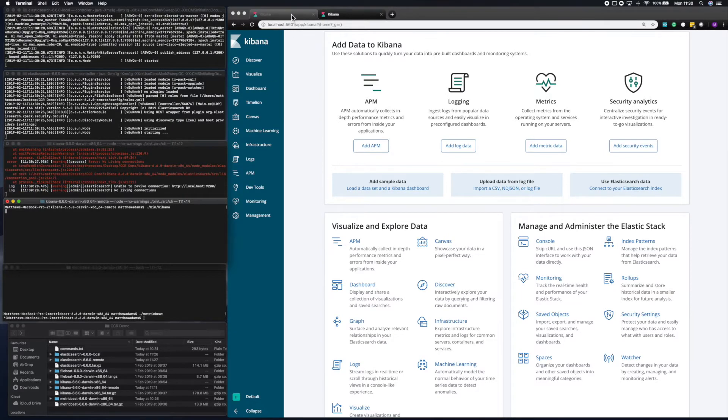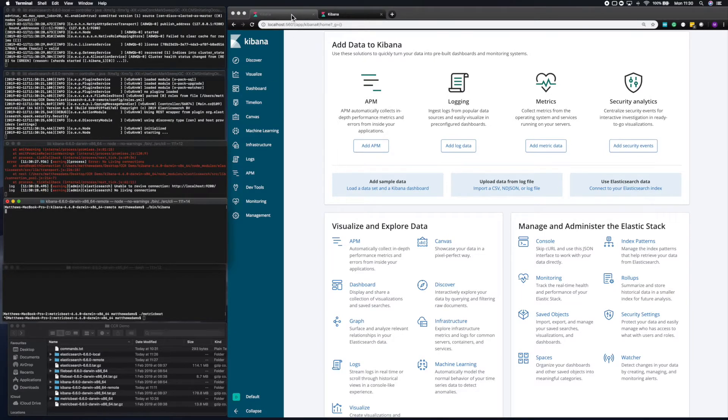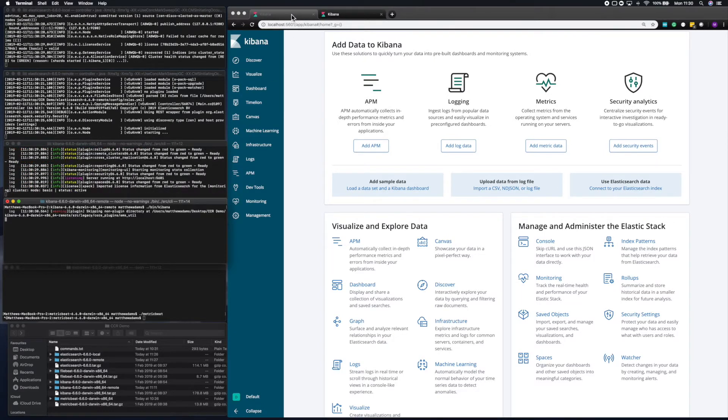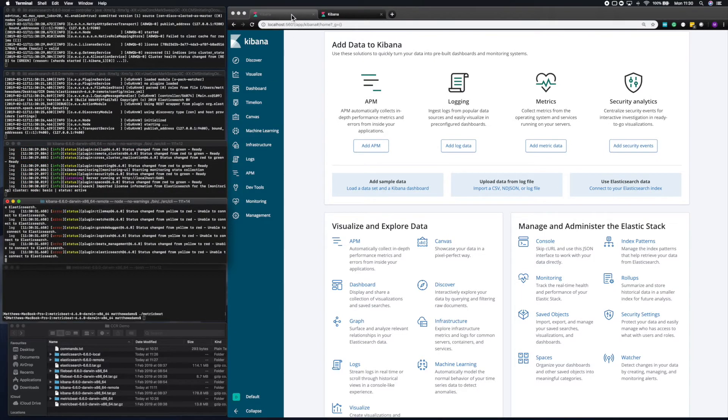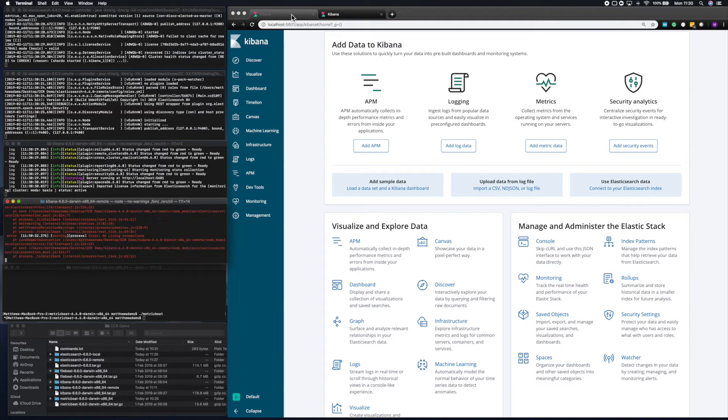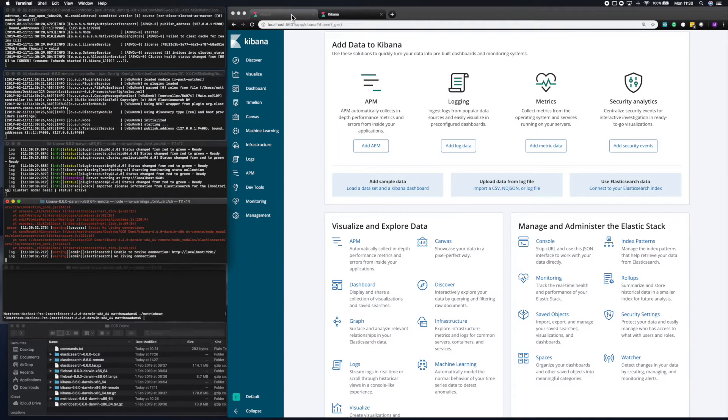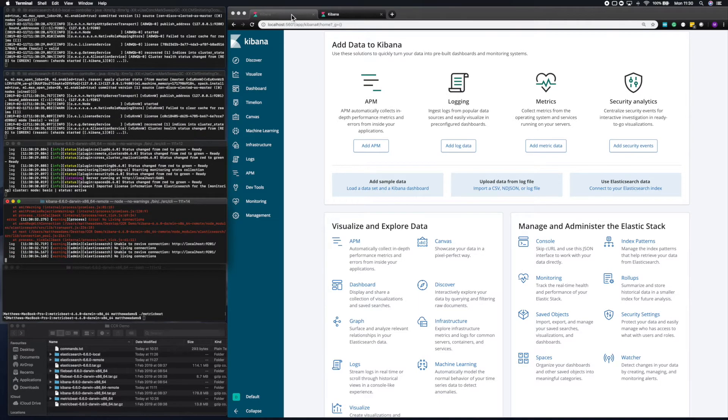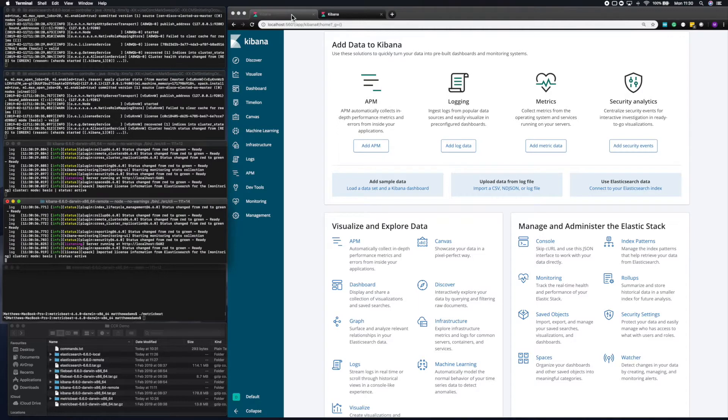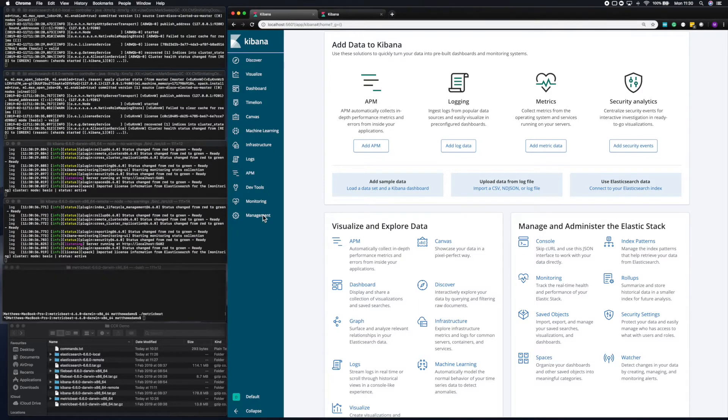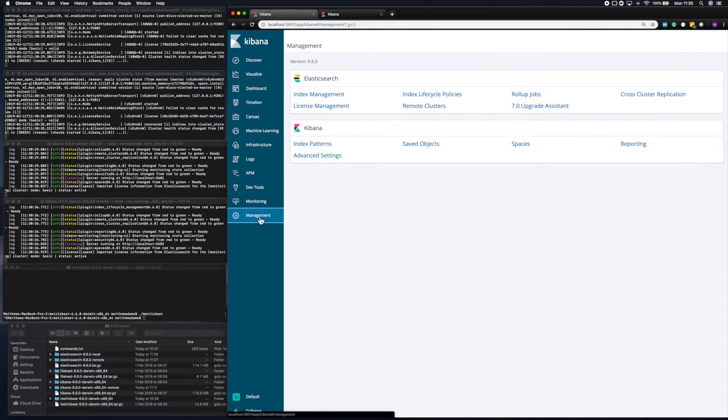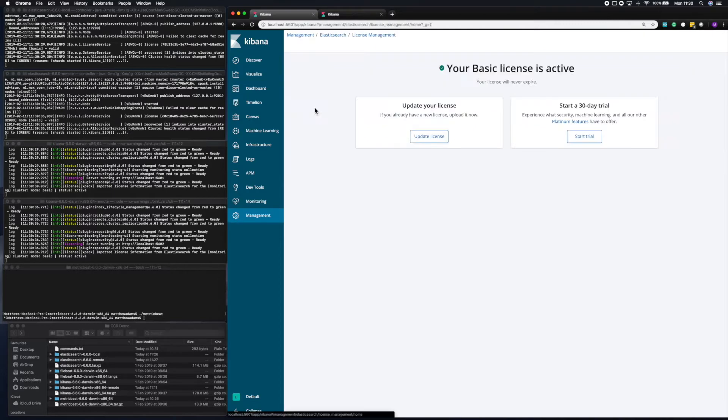Now, cross-cluster replication is a commercial feature. So to be able to use it, we'll need to enable the trial. So if you go in Kibana to Management and License Management, then you'll be able to enable the trial on the cluster and use all the commercial features.